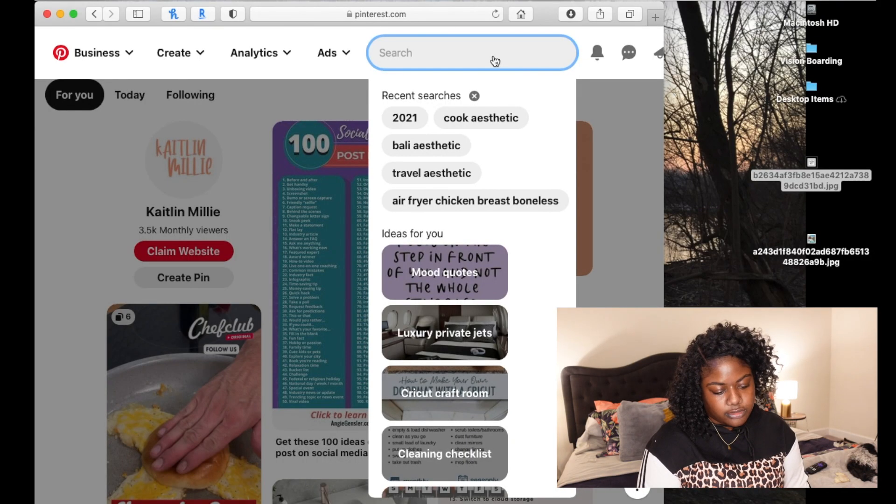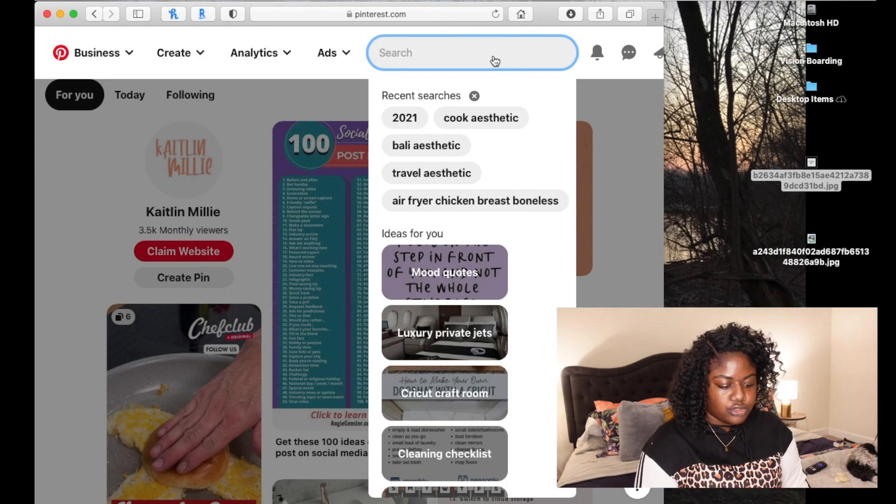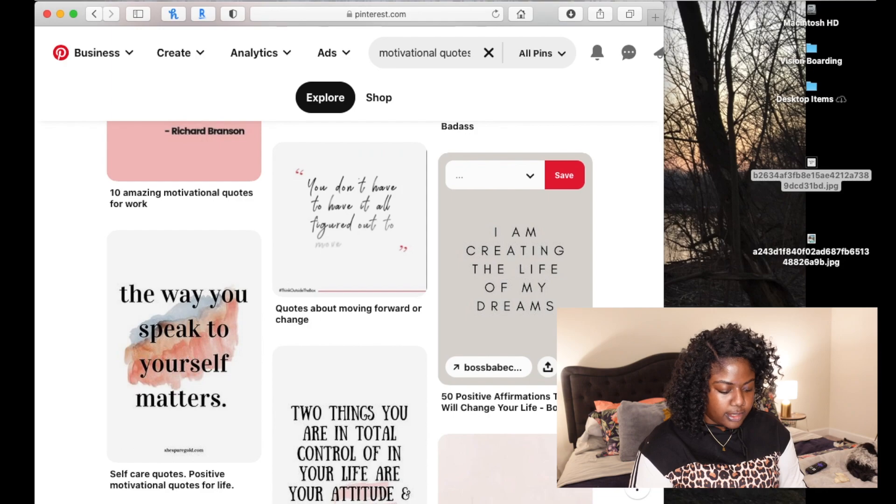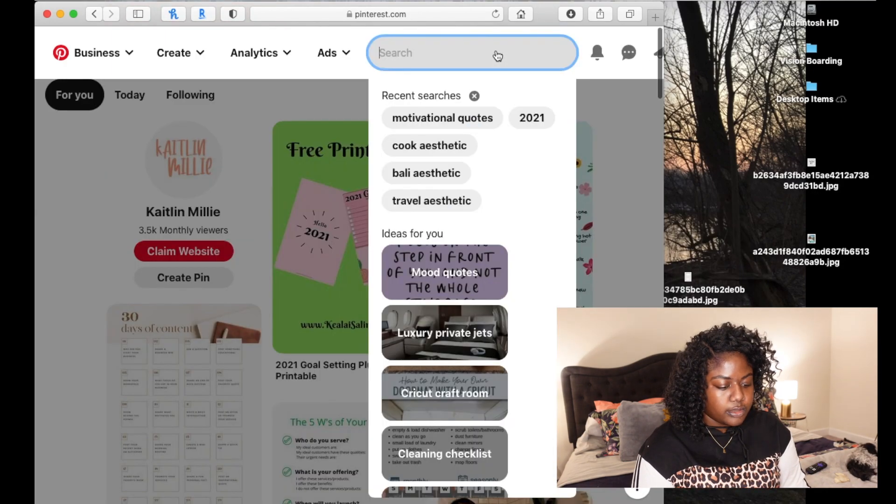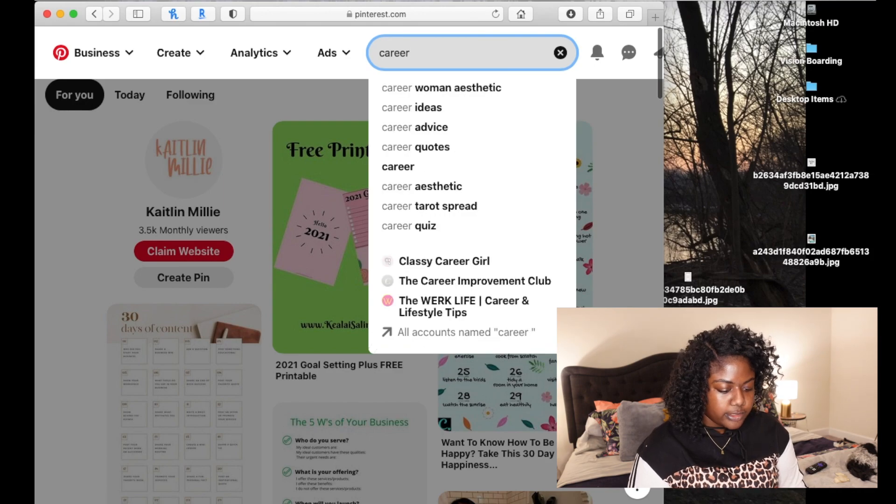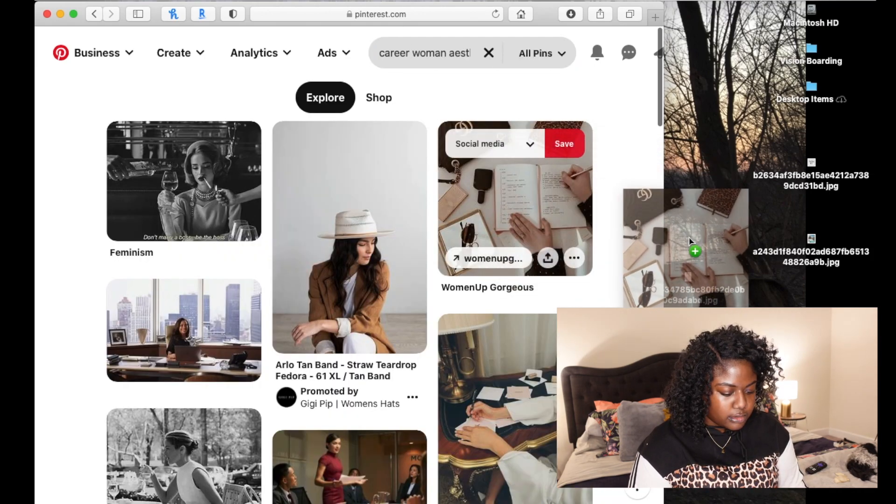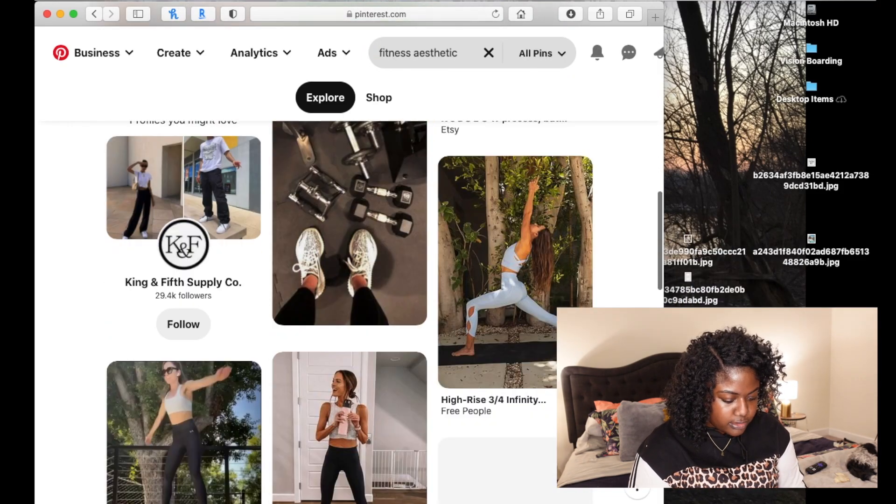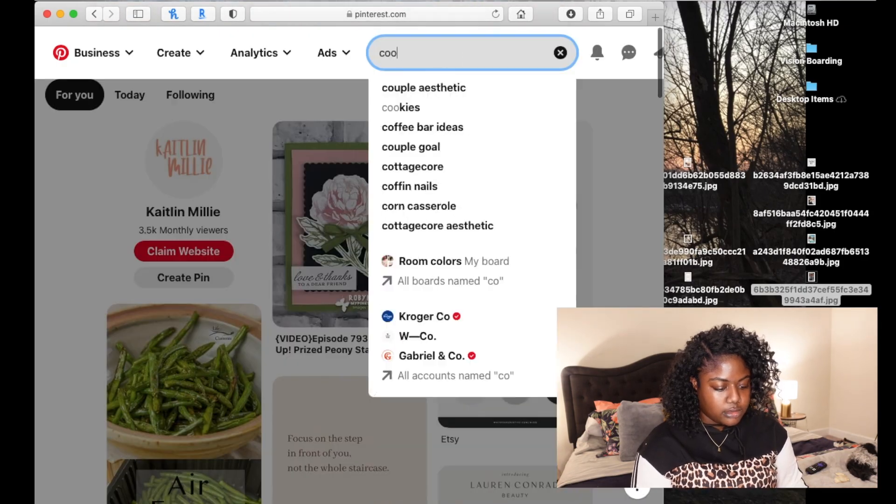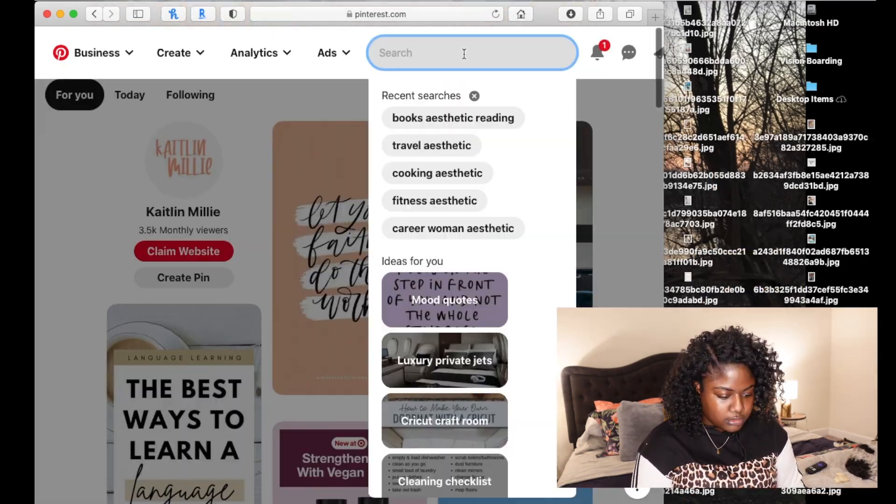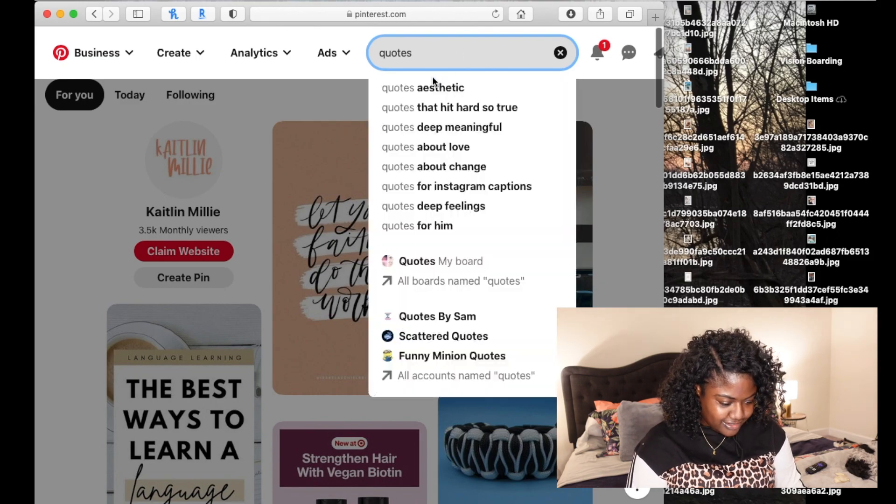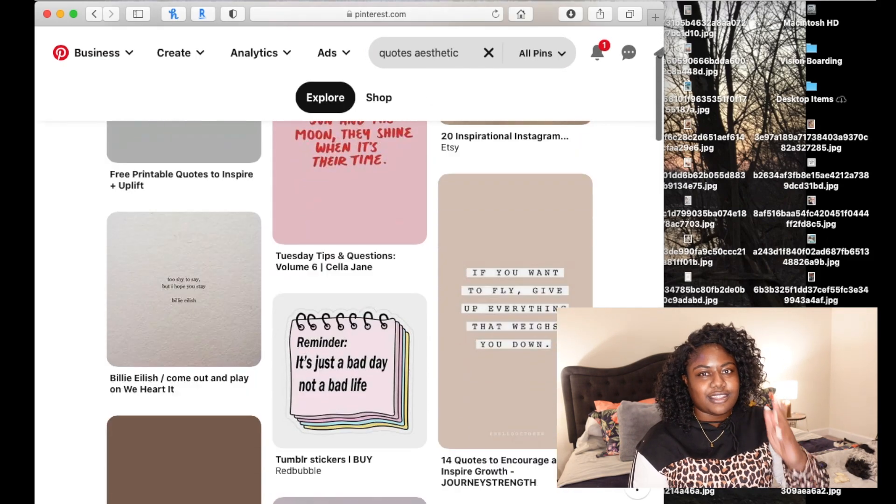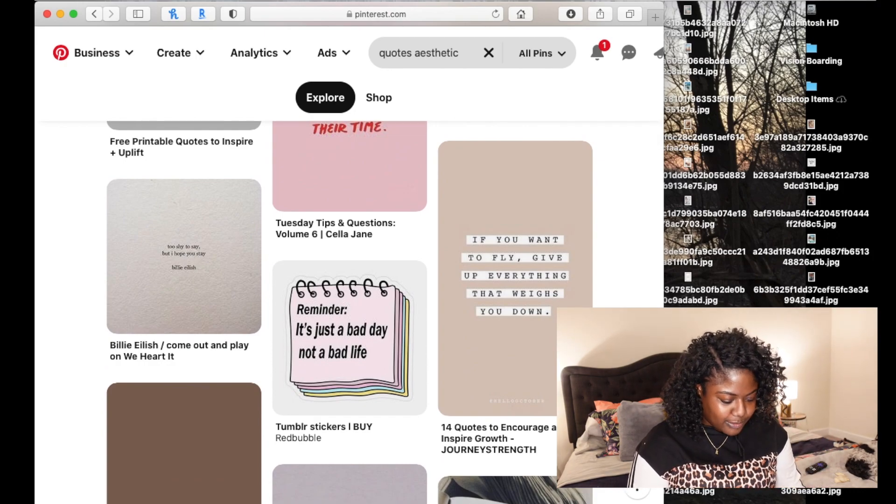Basically, that's the way that you should just go through and find pictures. If you didn't want to do it on Pinterest, I'm sure you could just do Google image search as well. Another thing you could look for are motivational quotes. Maybe you want a career one. Career woman aesthetic. I promise you'll get the prettiest looking pictures when you type aesthetic.